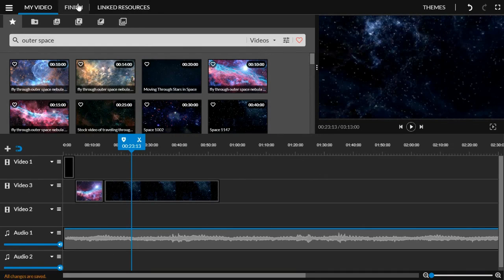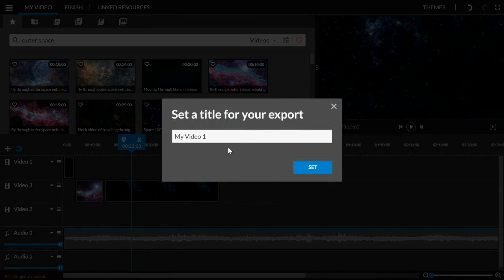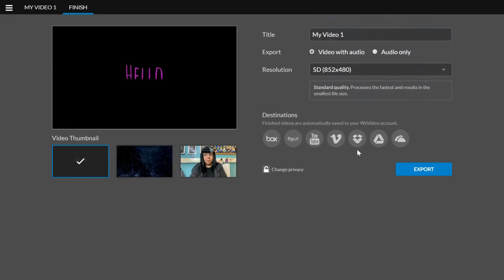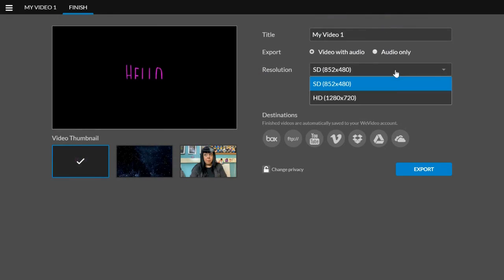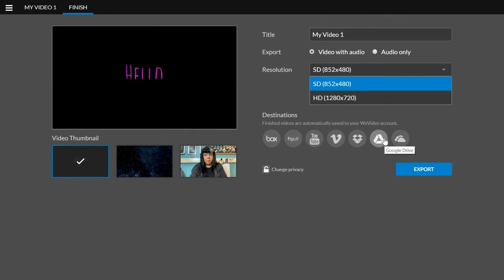When you're done, it's as simple as clicking finish, picking a title, deciding if you want to export as video, with audio, audio only. If you'd like to do podcasting, you choose your size. You can send your videos directly to Google Drive. You can export it.